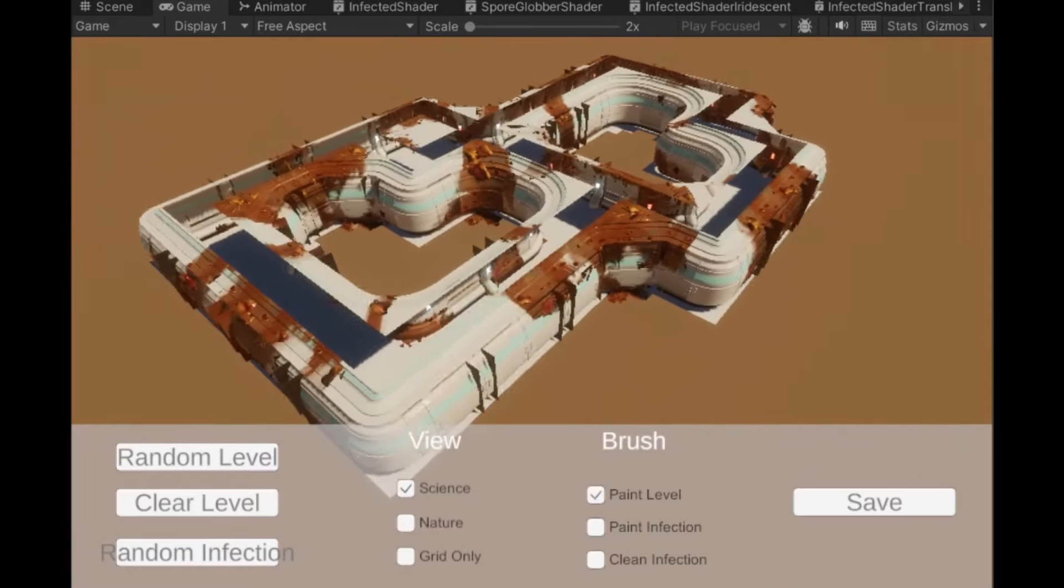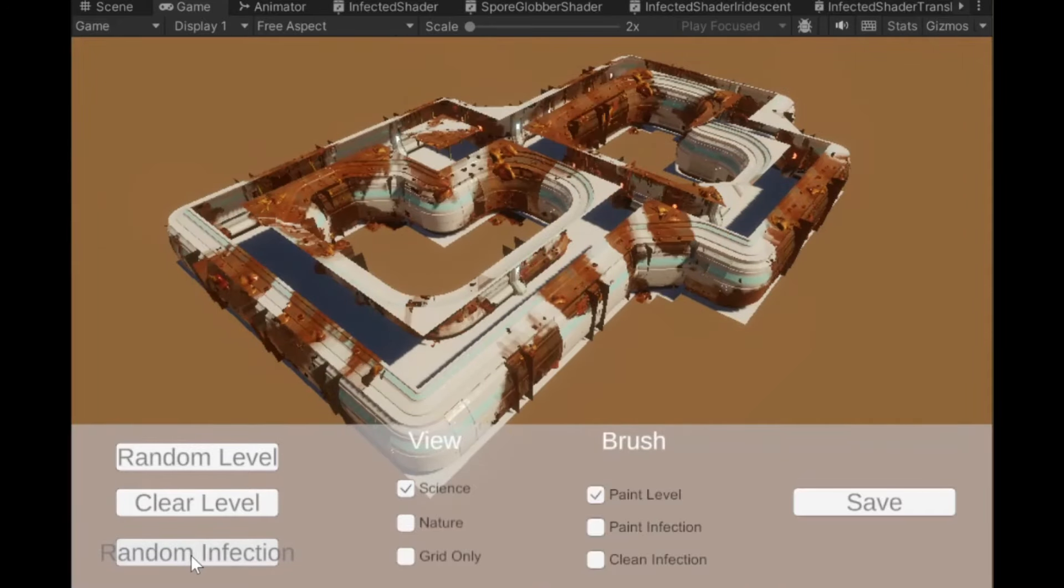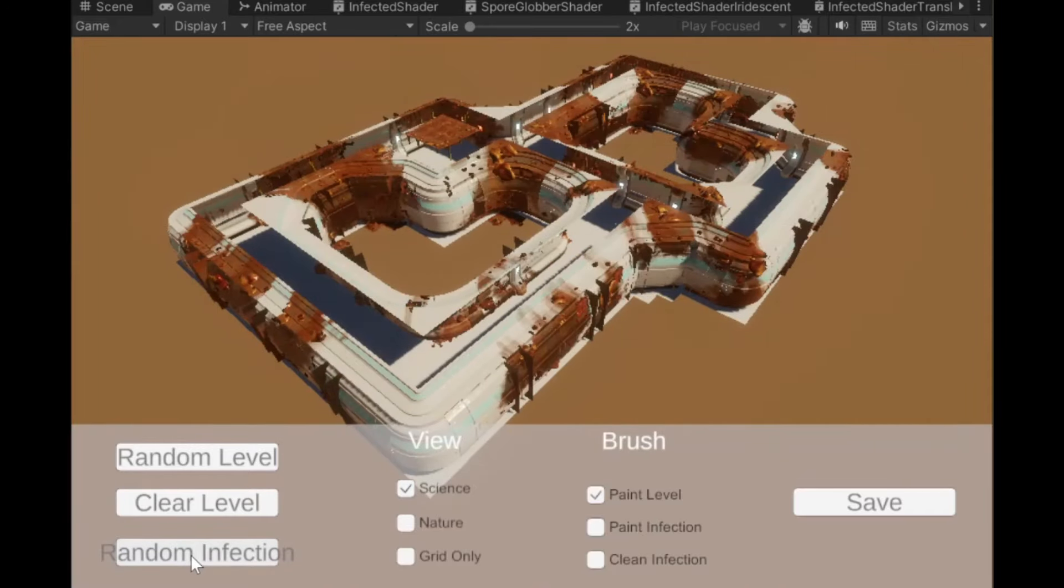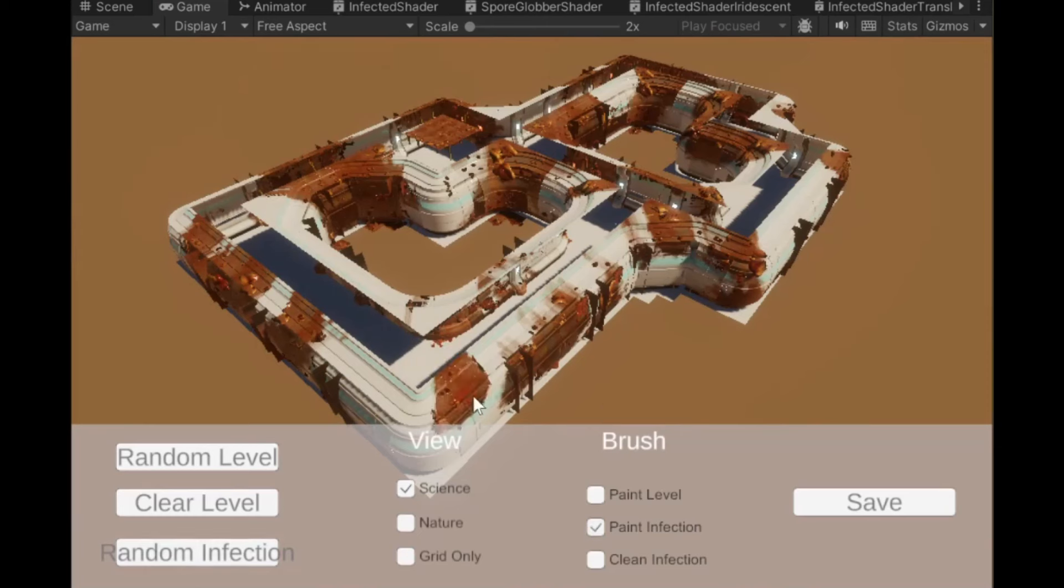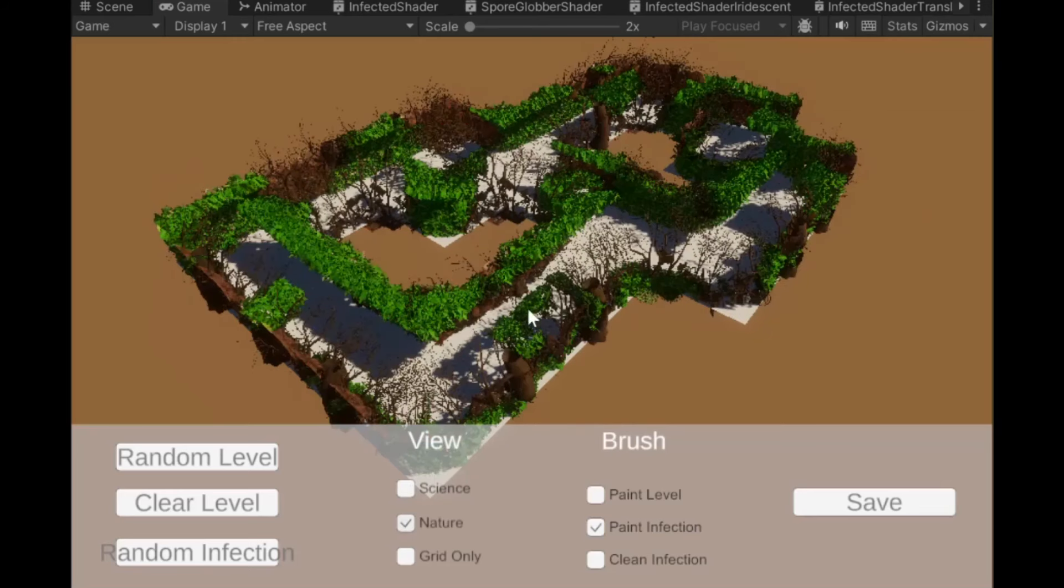That's the random infection button that already works. You can just click it and it tries to keep it at 50-50 in total. It spreads it out in the level, and then you can still manually paint it if you want.